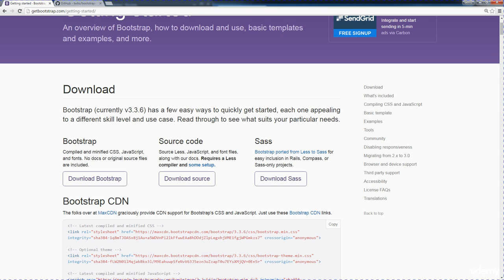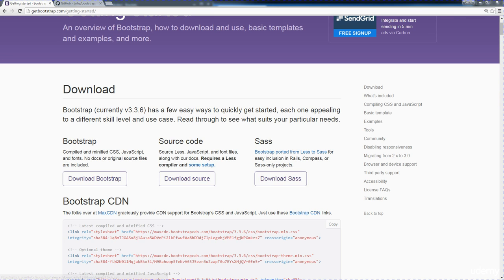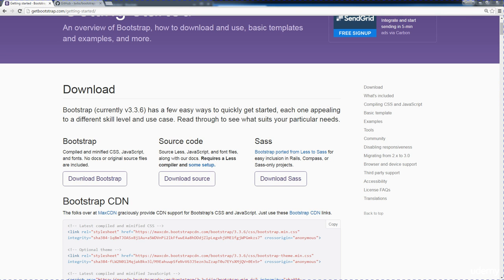You've got that first option to either download Bootstrap. So this is compiled and minified CSS and JavaScript and fonts, so all of it is self-contained. If you're working on your local machine and if you don't have an internet connection, then you can still get access to the Bootstrap files as long as they're downloaded on your system and you're linking to them. And the other way is to use SASS.